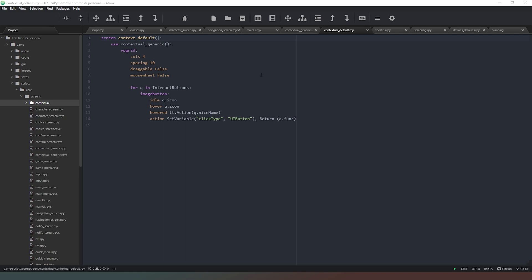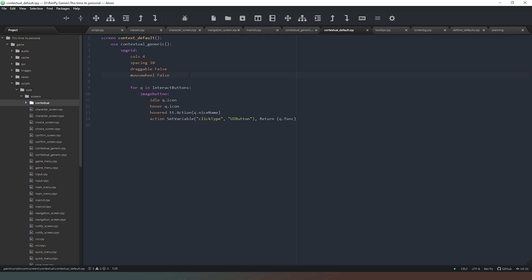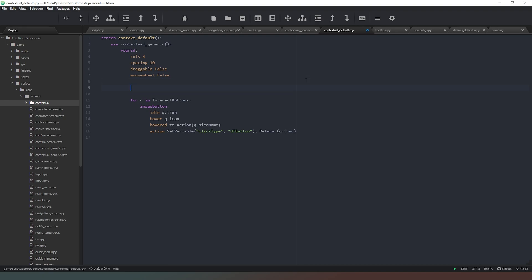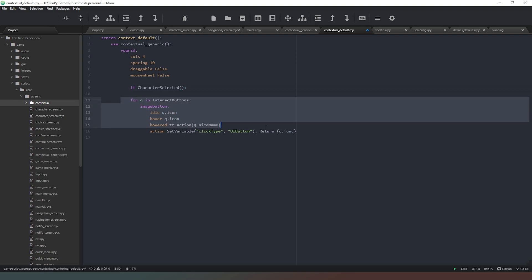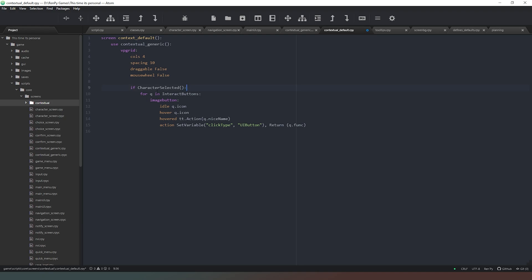The first thing I want to do is come into our context default and add an if statement to make sure that these buttons are only going to appear if we actually have a person selected. The easiest way would be to put 'if selected is not None', but what I actually want to do is put some debug code in here. I'm going to say 'if character_selected', then tab this in one block and delete that line of code.